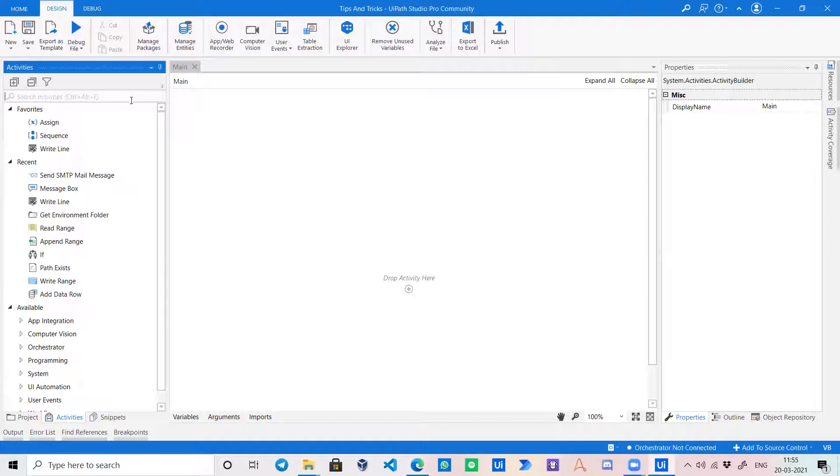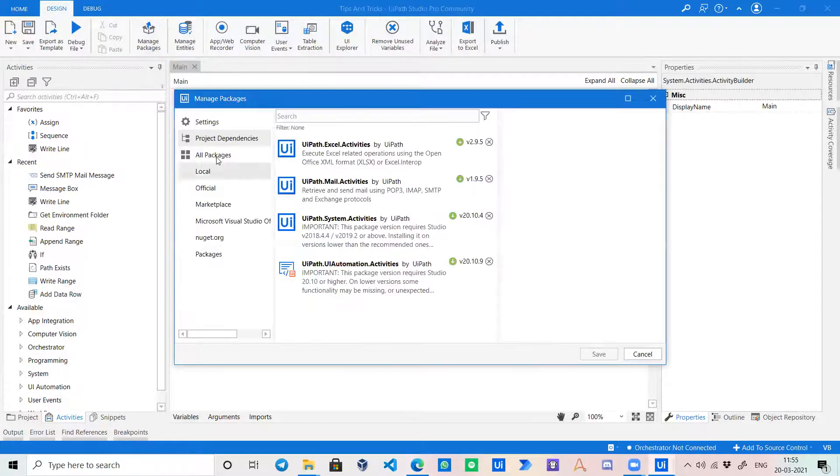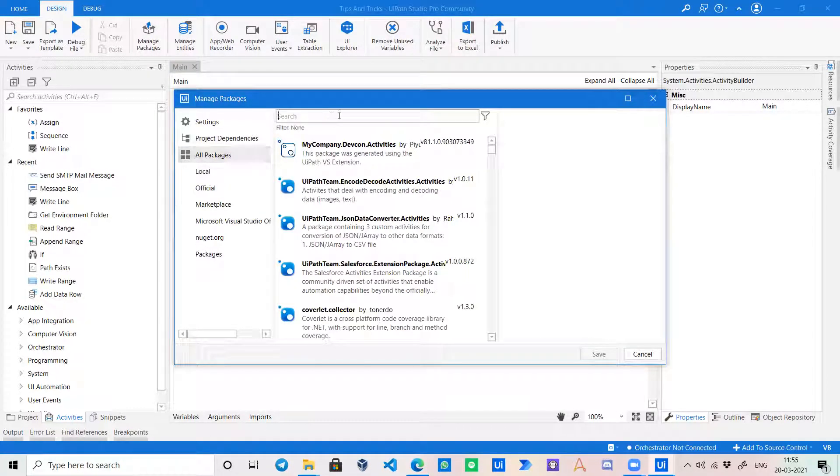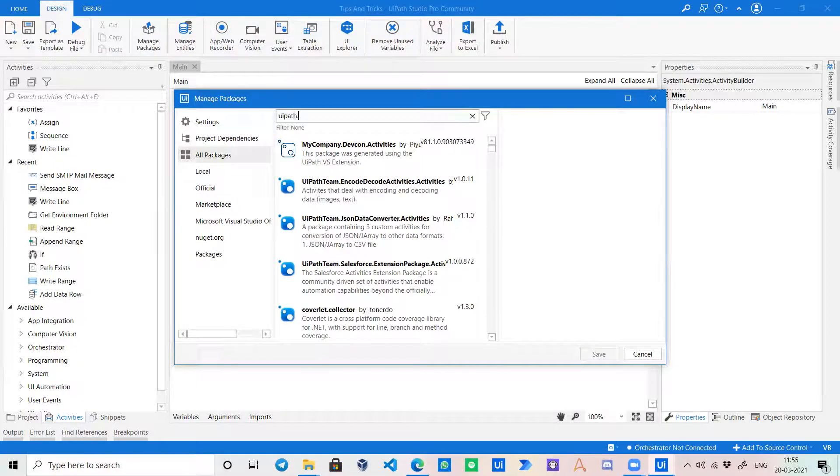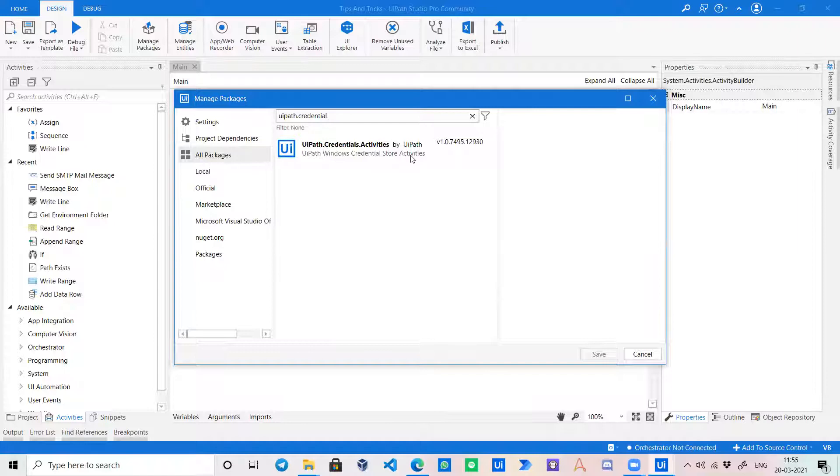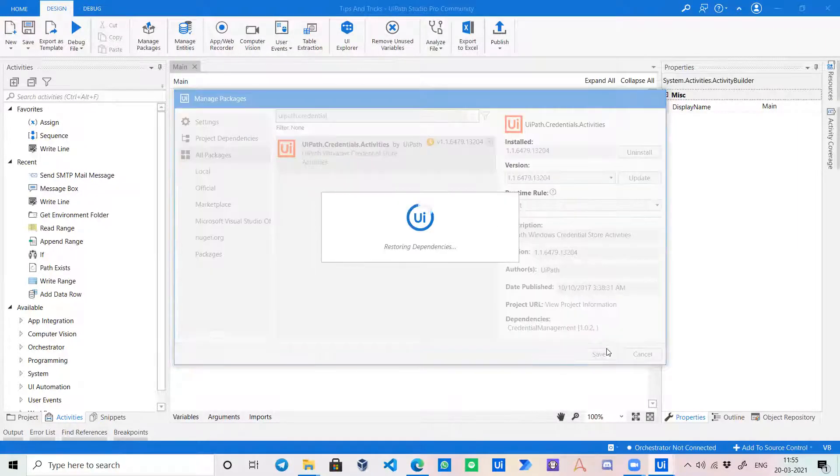Now, to access this in UiPath, we go to manage packages, all packages, and search for UiPath dot credential activities. Now install this one and save.